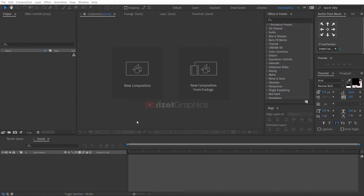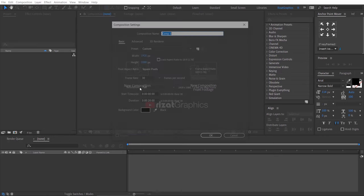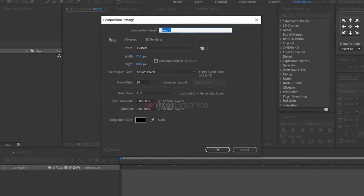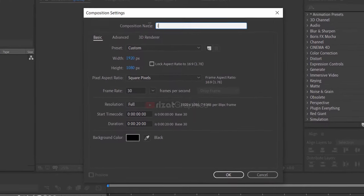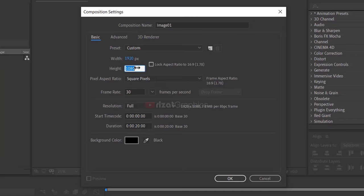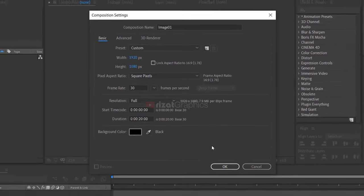First of all, open Adobe After Effects. Then create a new composition. I am calling it image 1. Set the resolution to 1920 by 1080 pixels, 30 frames per second, and set the duration to 20 seconds.